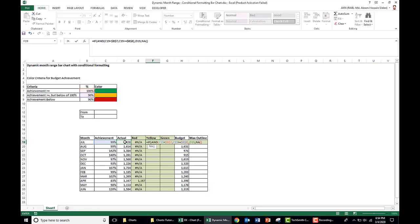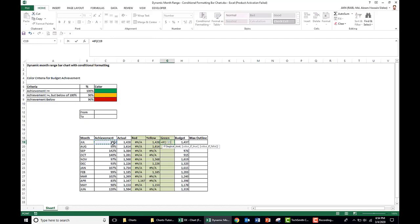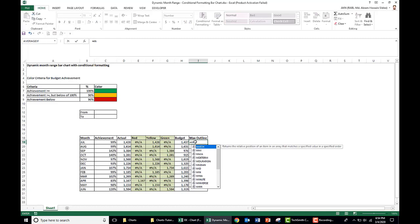For the third calculation, the green column: if achievement is greater than or equal to 100%, we get the actual data in the green column, otherwise N/A. Now we have actual data spread across three columns based on percentage of achievement. Next we calculate the max outline — the maximum of the actual and budget figures plus 500, to give space in the bar.